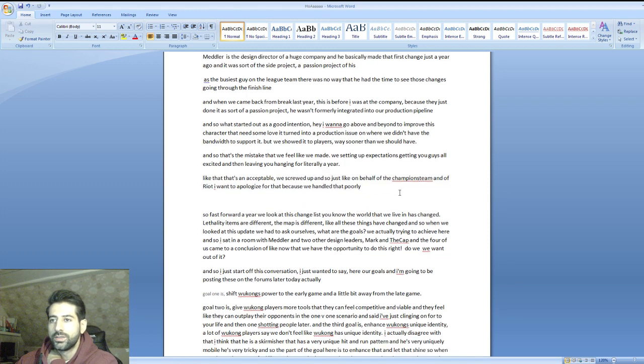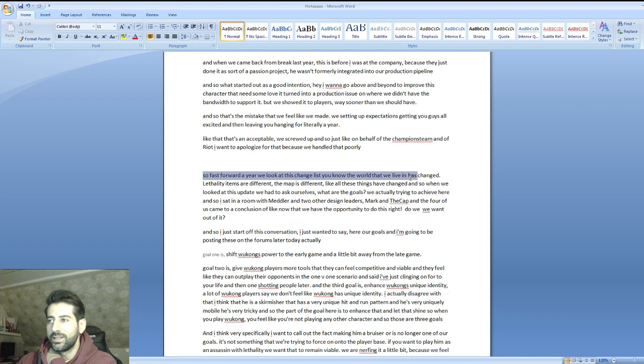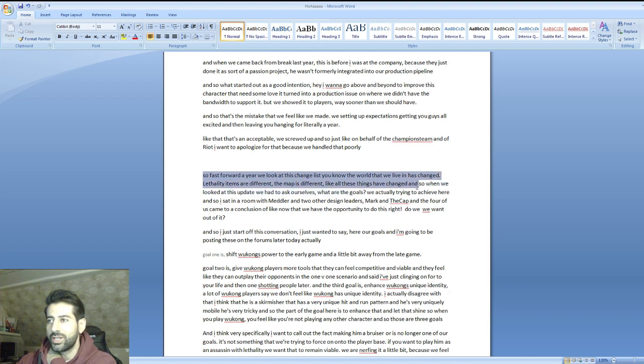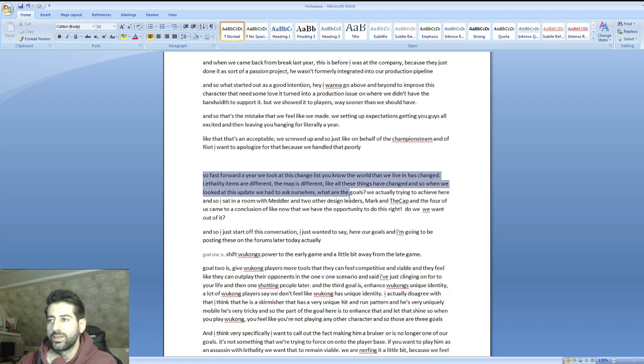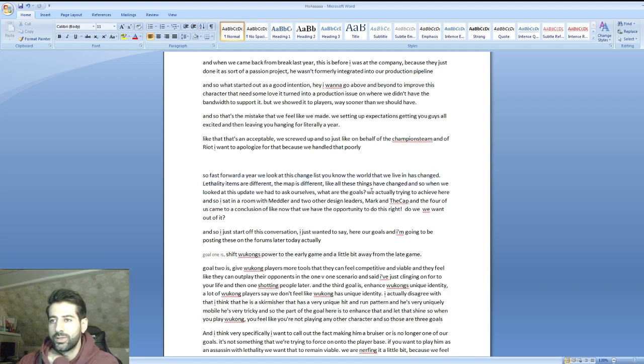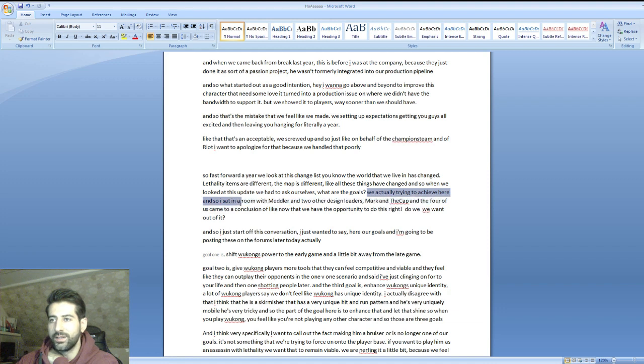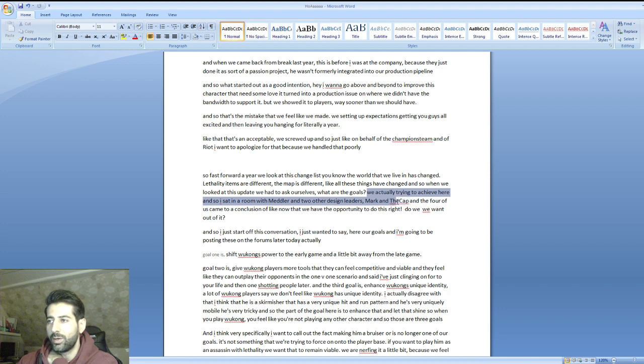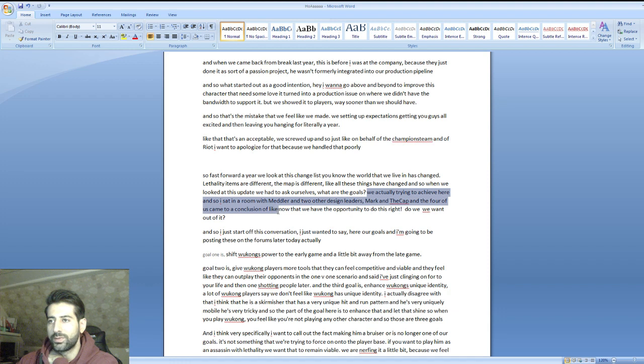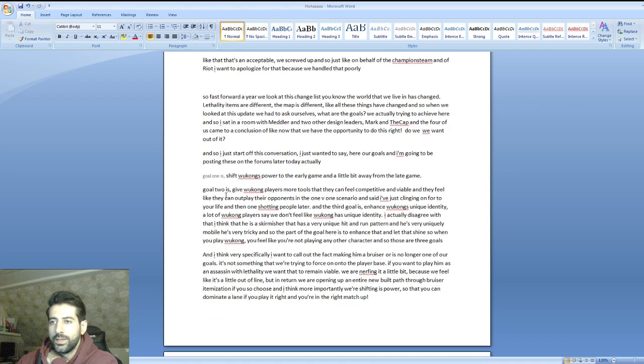Fast forward a year, we look at this change list. The world we live in has changed - the items are different, the map is different. When we looked at his update we had to ask ourselves what are the goals. He was talking about that interview he posted on the dev corner. Then we sat in a room with Meddler and two other design leaders, Mark and Decap, and the four of us came to a conclusion of what we want out of that.